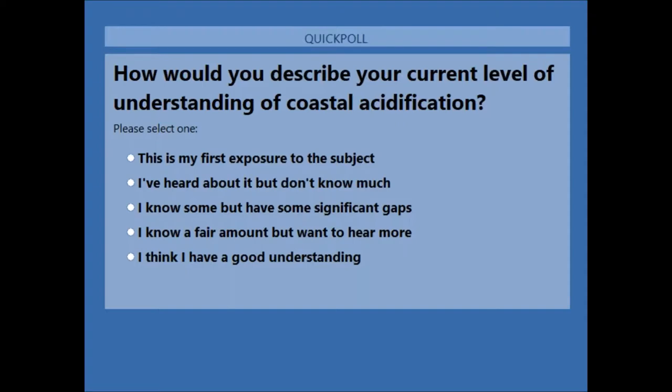Thank you Aaron, and good morning everyone — welcome to the webinar. My name is Kelly Kinesi; I am a program coordinator for NERACOOS and the Northeast Coastal Acidification Network. I also manage the Ocean Acidification Information Exchange, which is a new collaborative website. I'll share more information about NECAN and the information exchange later in the webinar.